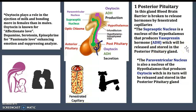Antidiuretic hormone, or vasopressin, has two primary functions. The first is that it increases the amount of solute-free water reabsorbed back into the circulation from the filtrate of the nephrons in the kidneys. The second is that it increases peripheral vascular resistance and raises arterial blood pressure.